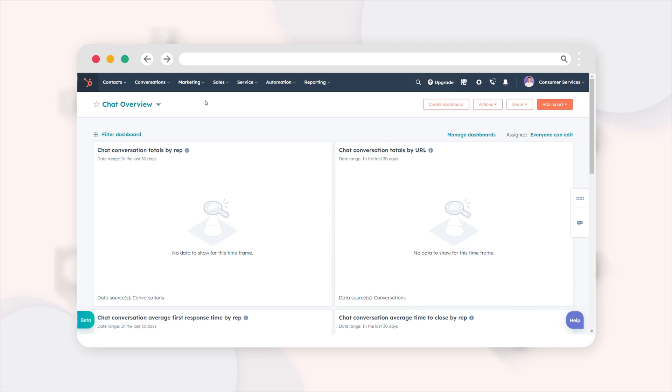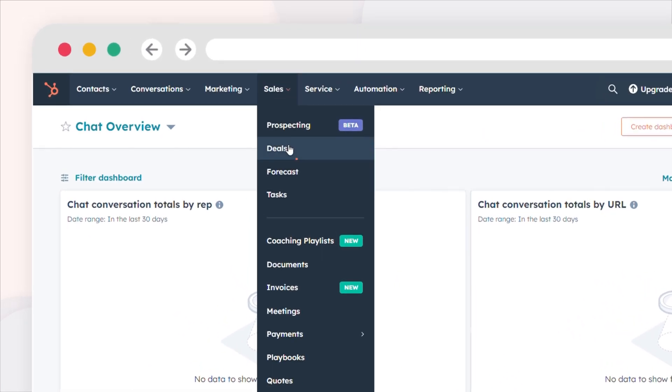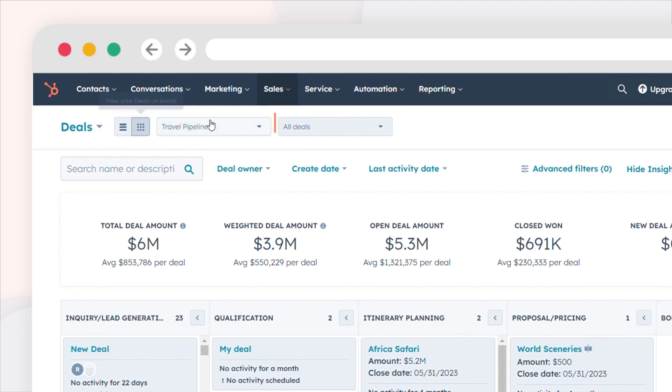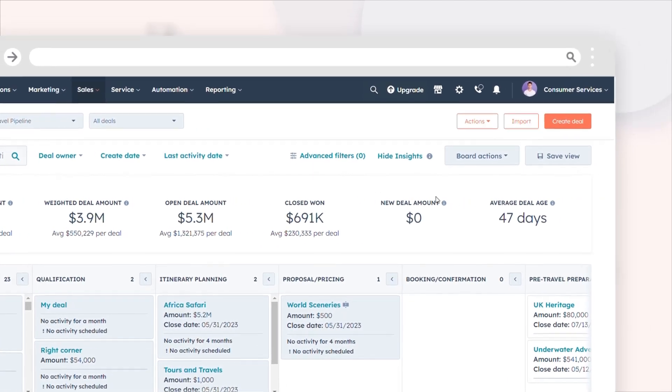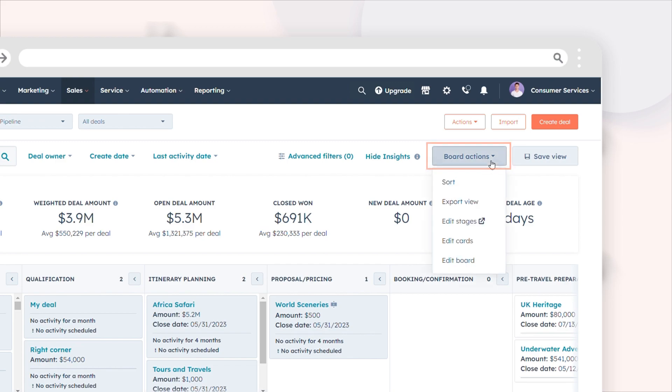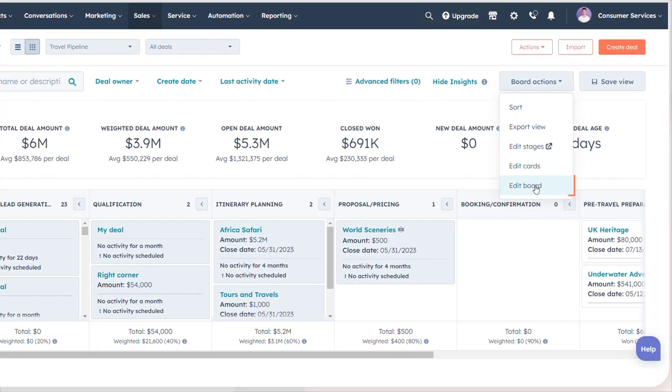To begin, open your HubSpot account and go to sales deals. Choose the pipeline and view you wish to customize, click the board actions dropdown, and opt for edit board view.